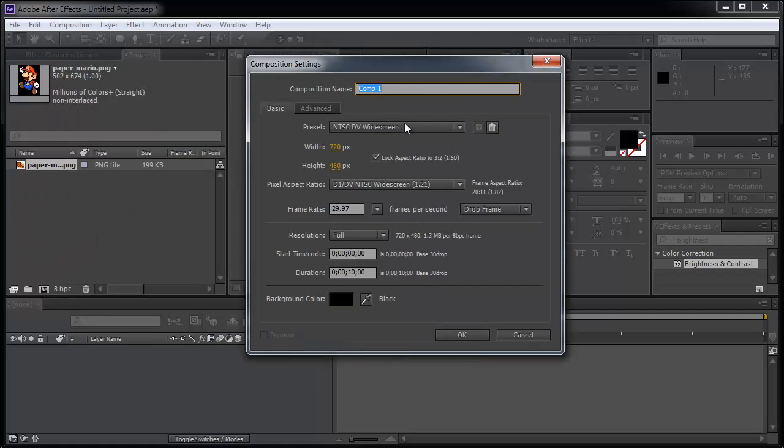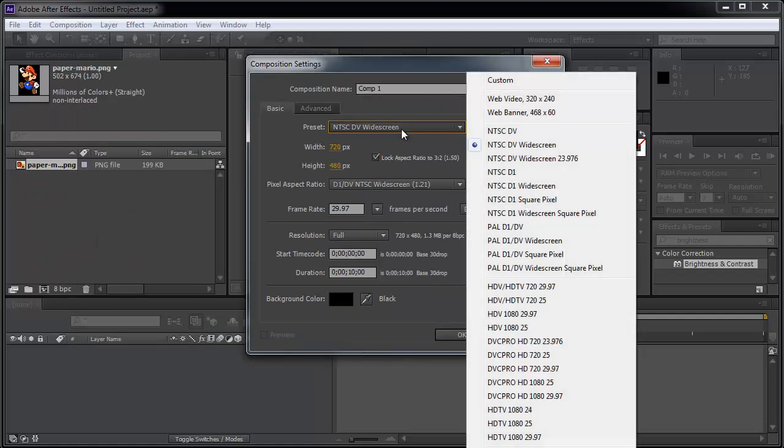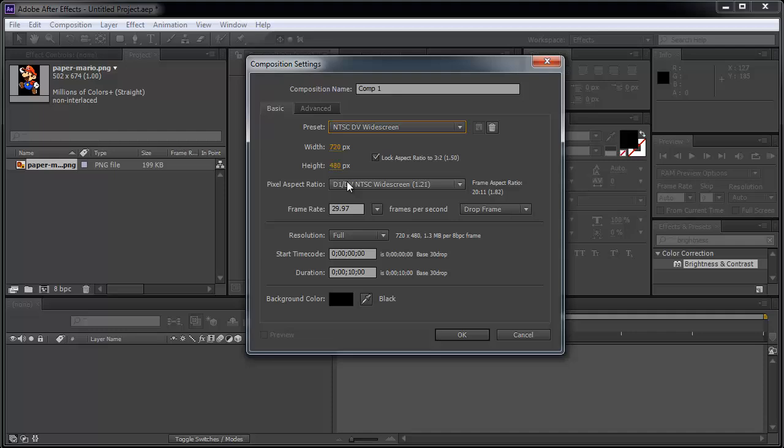And then you may decide to choose the NTSC widescreen. And we're going to choose a duration of 10 seconds. OK.